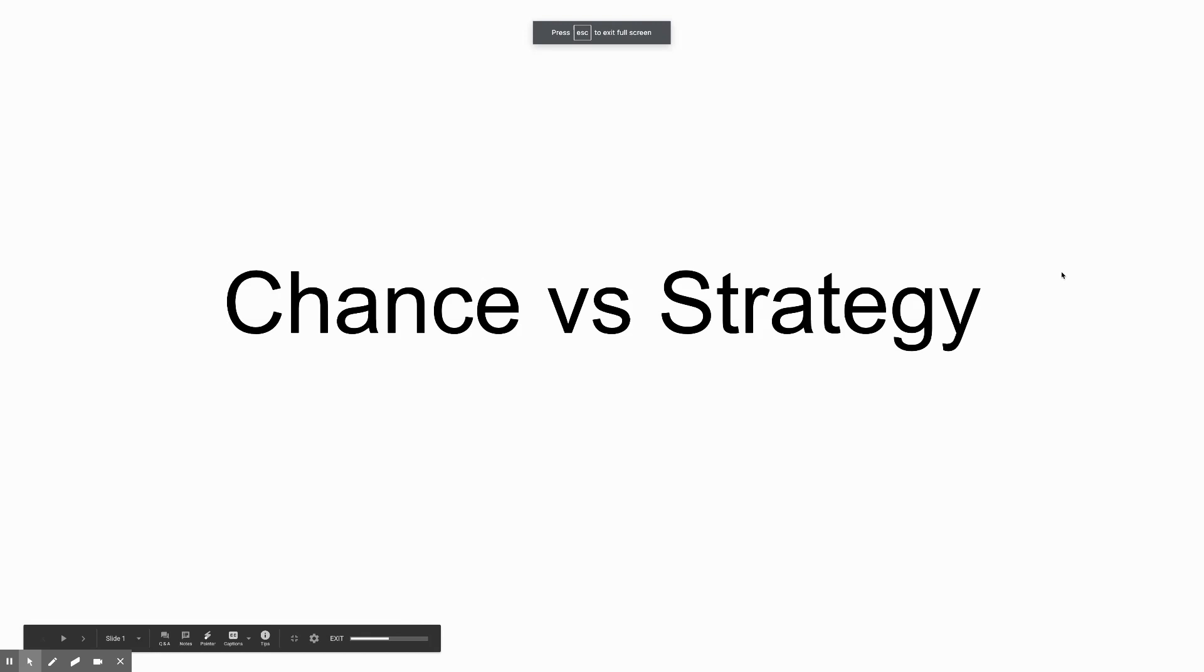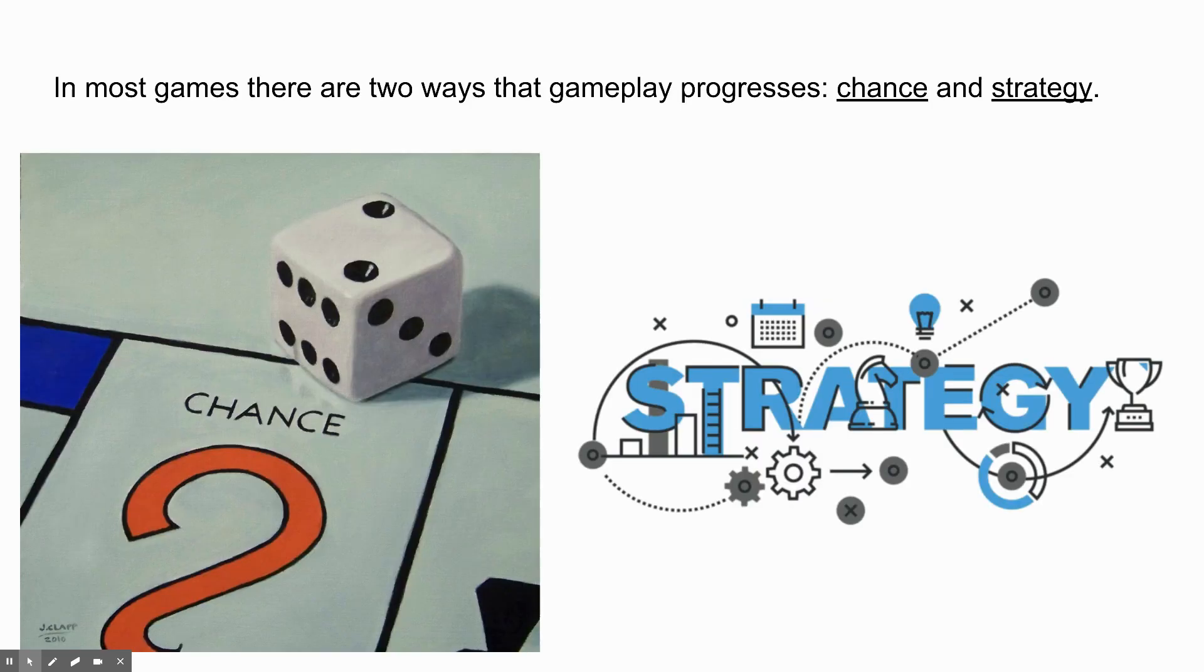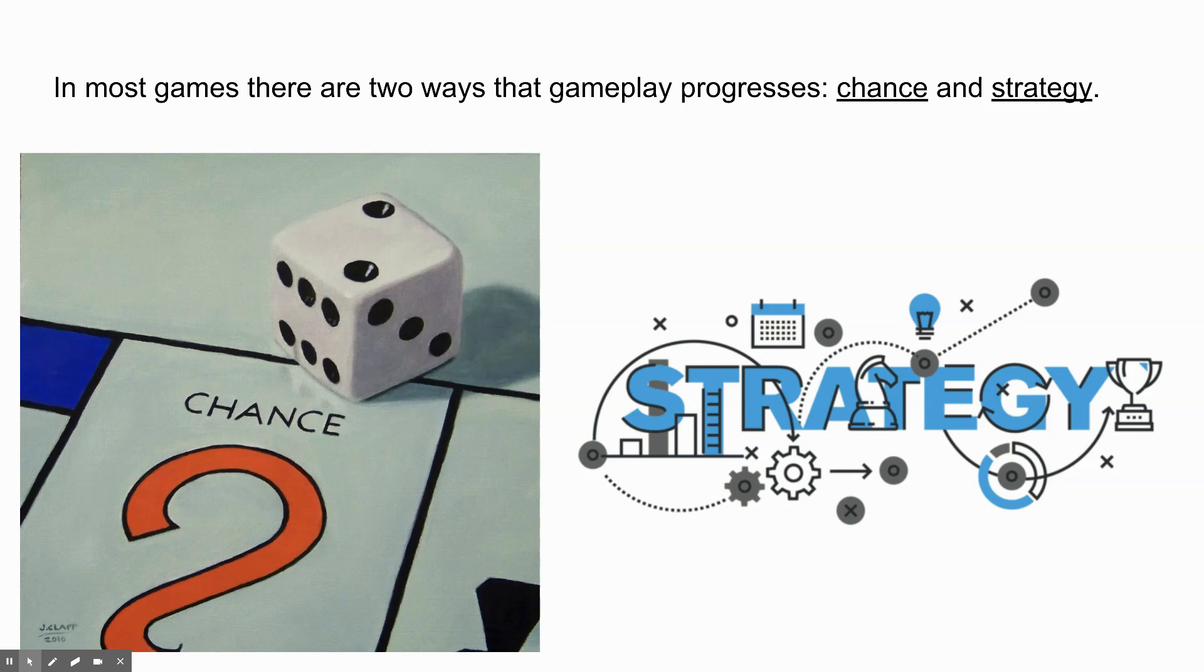Let's talk about chance versus strategy. Can you guys see this? Remember, I can't see the chat, so somebody unmute. Make sure you can see the entire presentation. Let me know. One brave person. Fantastic. Thank you, whoever that was. Chance versus strategy. In most games, there are two ways that gameplay progresses, through chance and through strategy. Look at these fantastic representations of chance and of strategy.